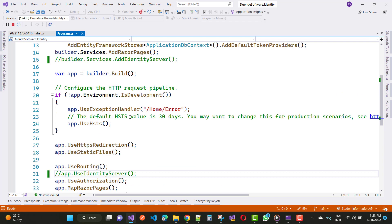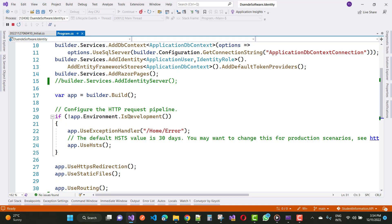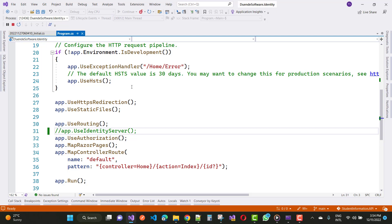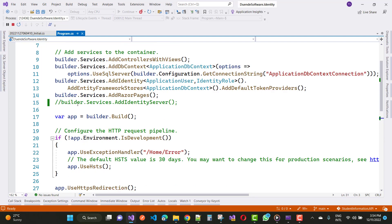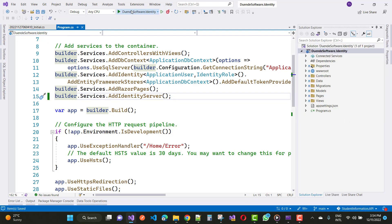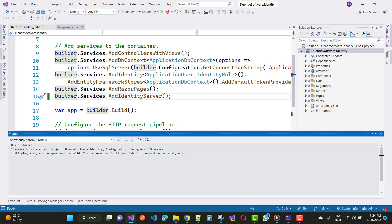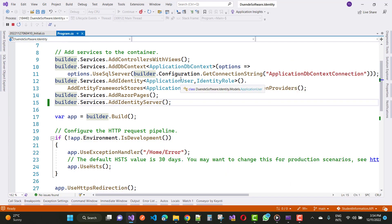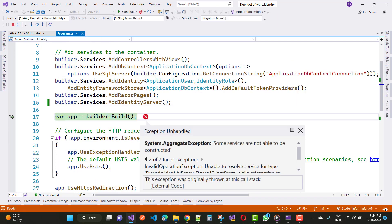When you are using Duende IdentityServer, lots of events are raised. First, uncomment the line of code where you use Duende IdentityServer — that is builder.services.AddIdentityServer(), which is the configuration method — and also app.UseIdentityServer().